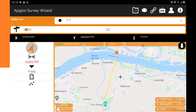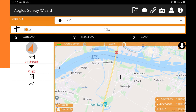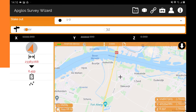Then on the left side of the screen you see an arrow. This arrow is pointing towards the direction of the point that you want to find. Under there you see the horizontal distance from the current position to the point you want to find, and under that you see the height difference between the current position and the point you want to stake out.